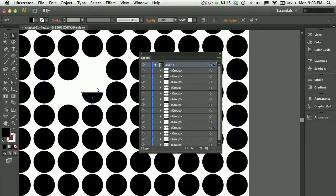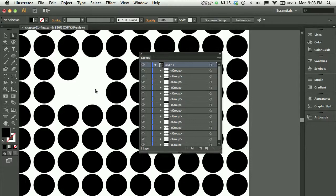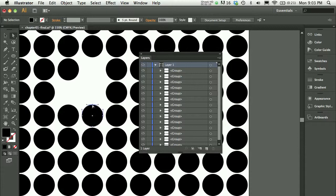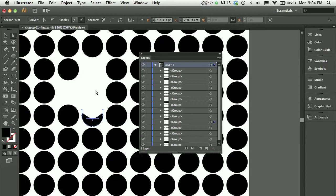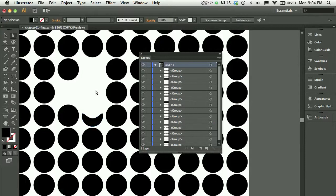If I press delete again, I'll delete the full path. And if I highlight the direct selection tool just over an anchor point, I can click and drag from the anchor point to modify how the path is drawn. You'll learn more about this in chapter 3.